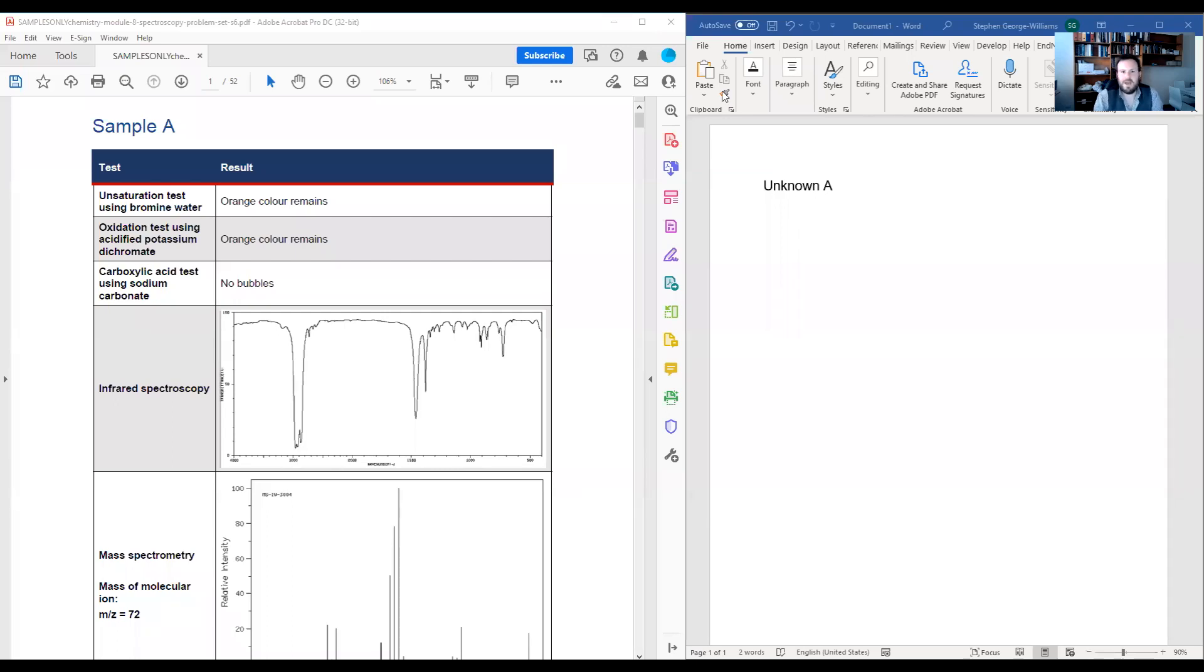Hello everyone, let's go ahead and go through sample A. I'm going to be using the same structure for all the samples and all these videos.